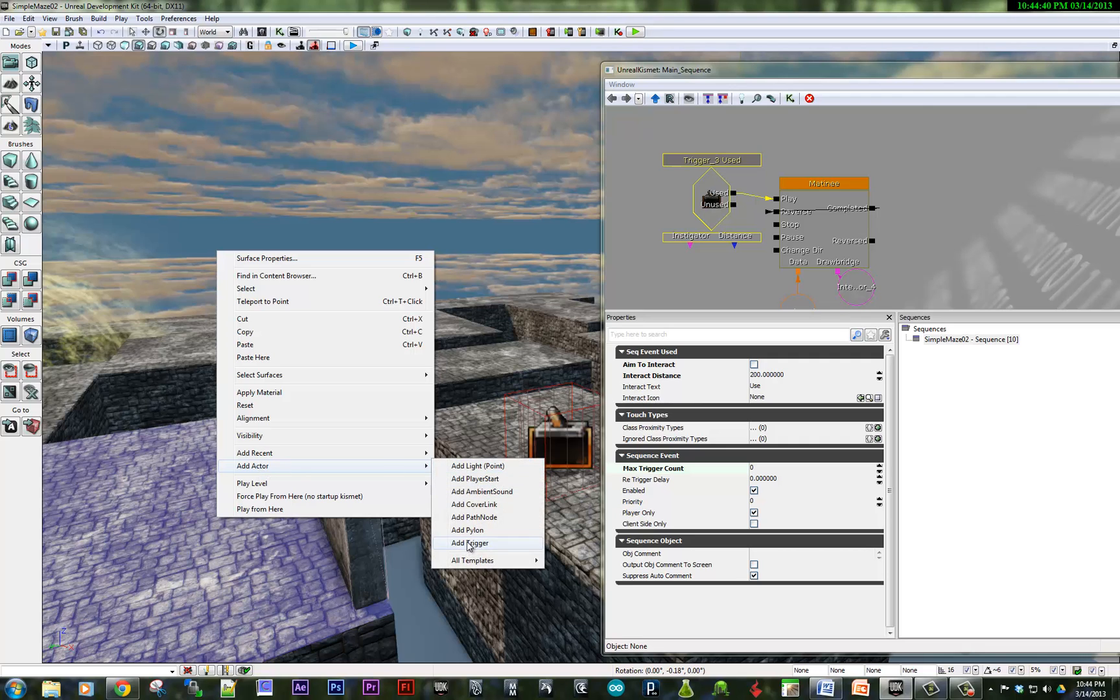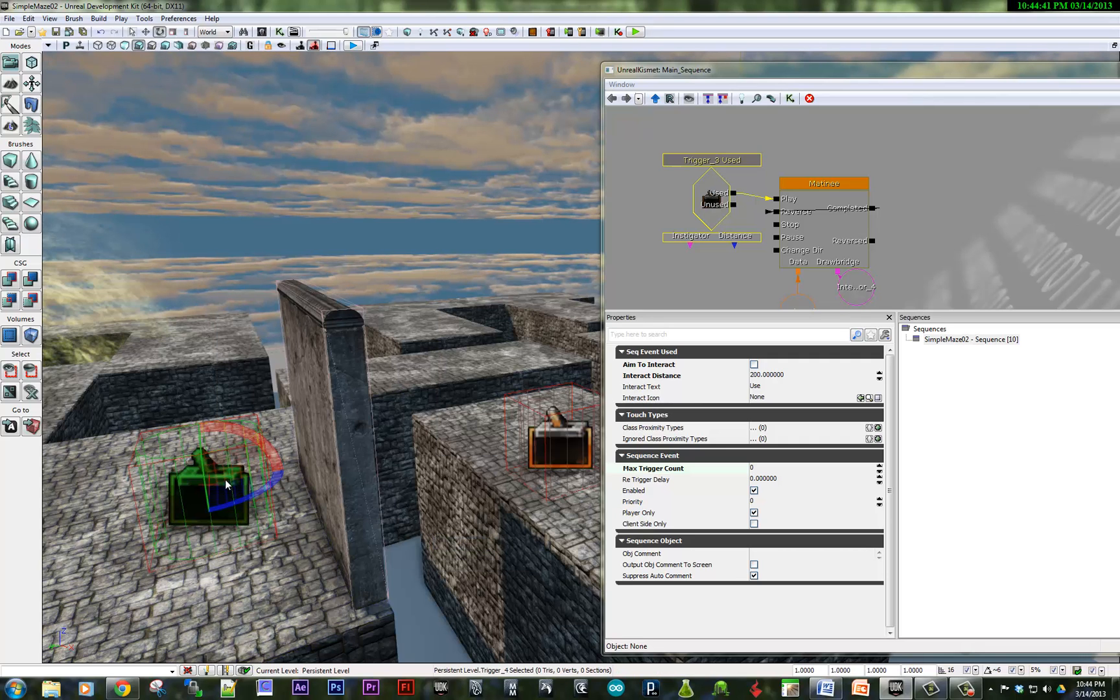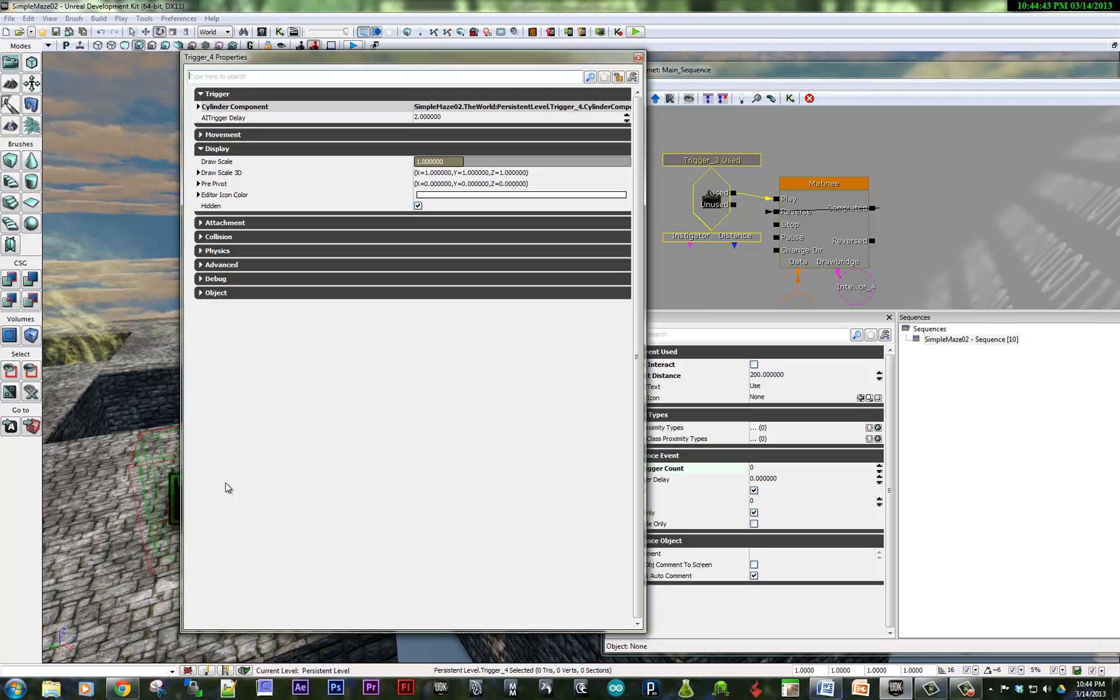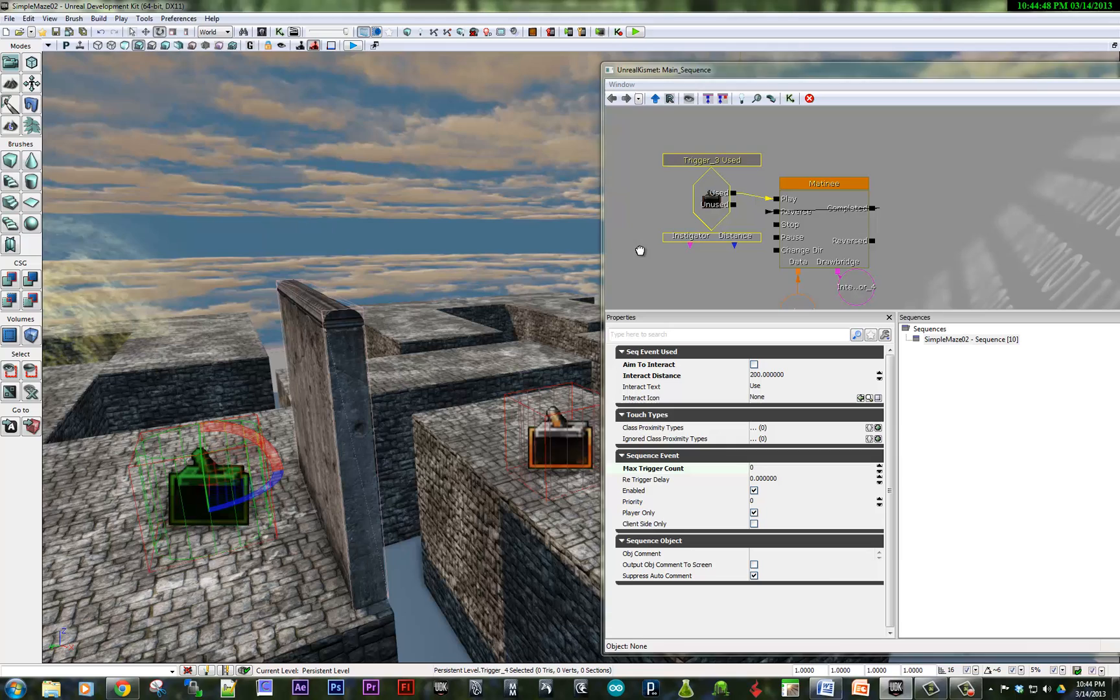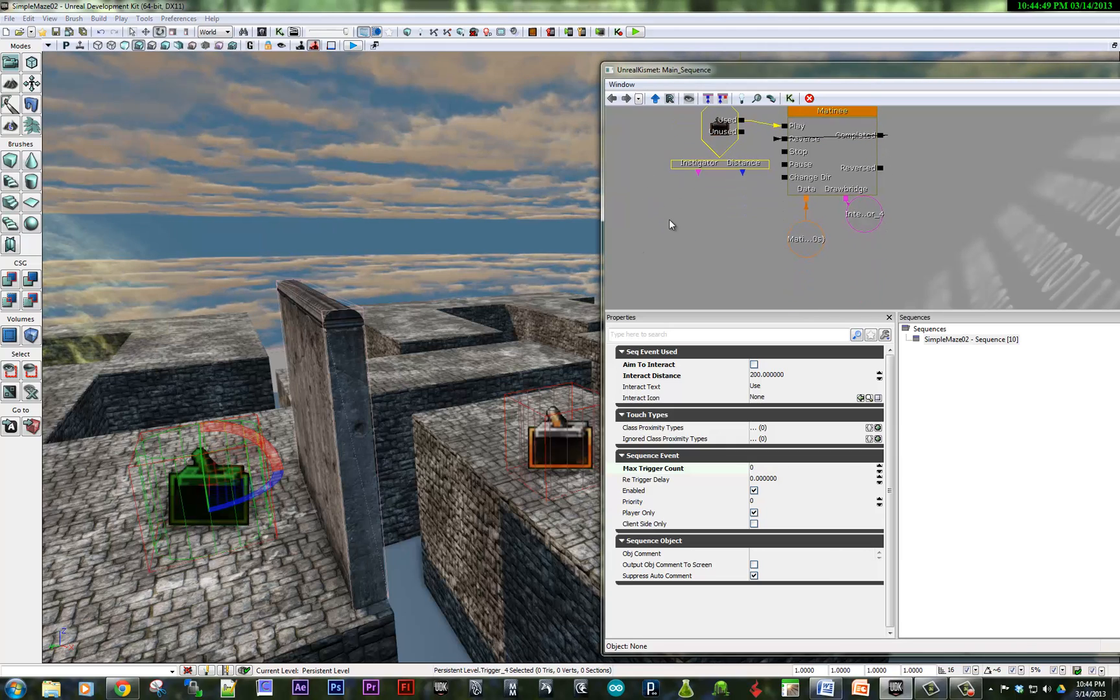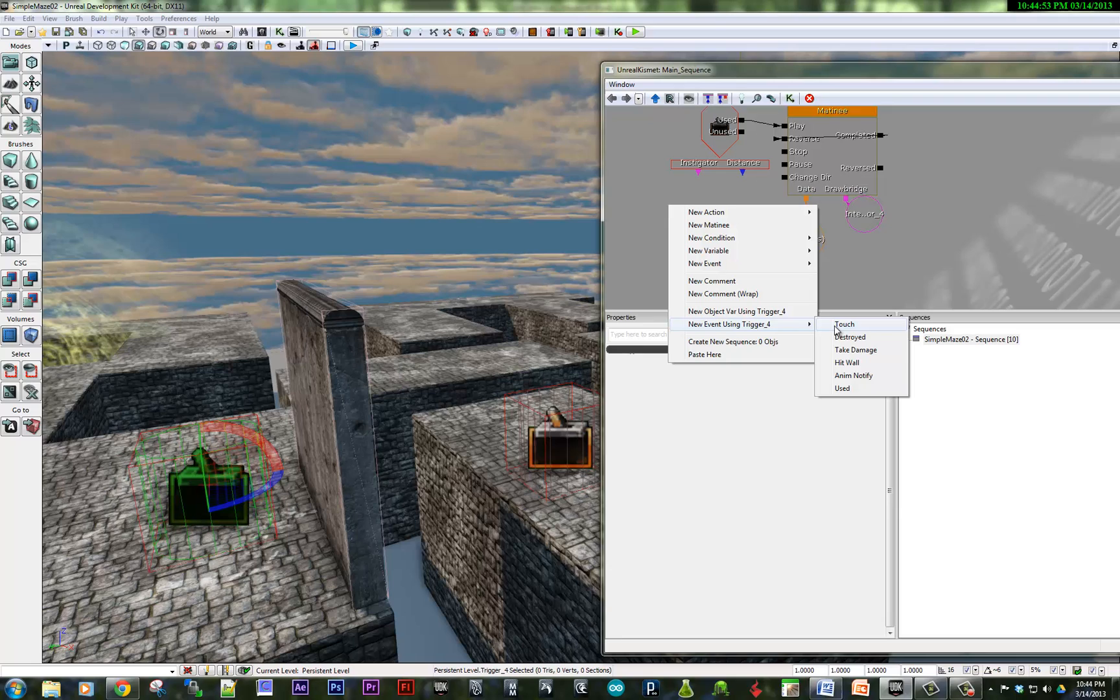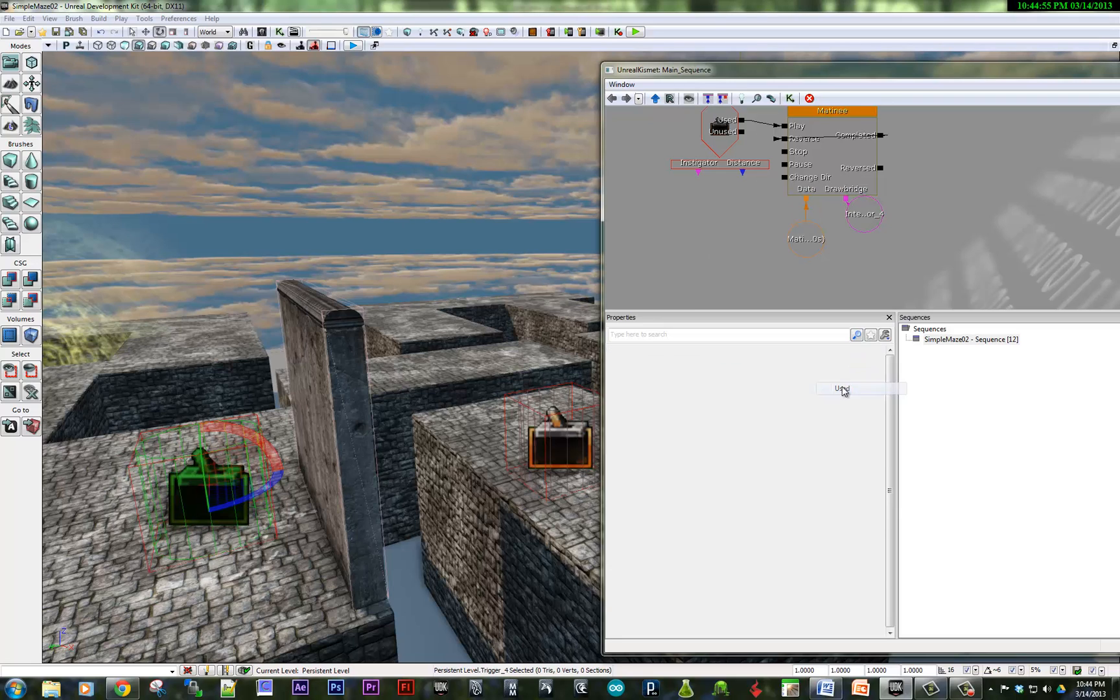Right here, we've got another trigger. We'll do the same steps that we did before. We'll go in, unhide it, right-click, add new event using trigger for used.